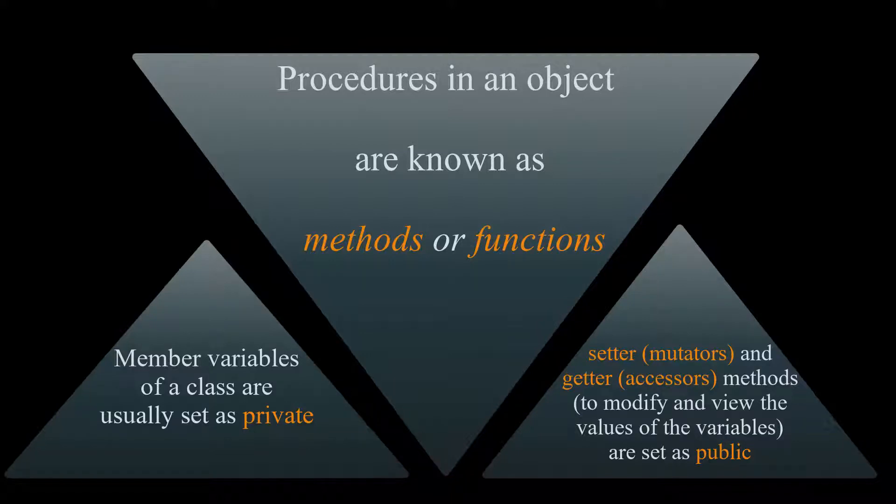Usually the variables of a class are set as private. And then we have public setter and getter methods to modify and view the values of the variables.